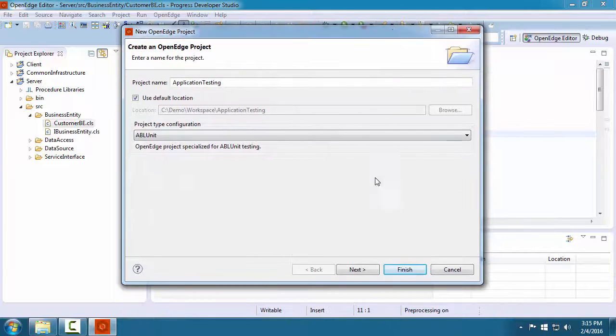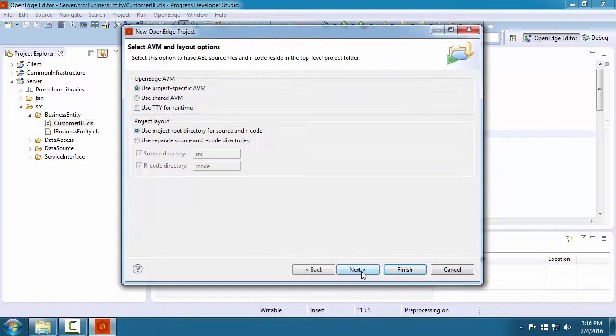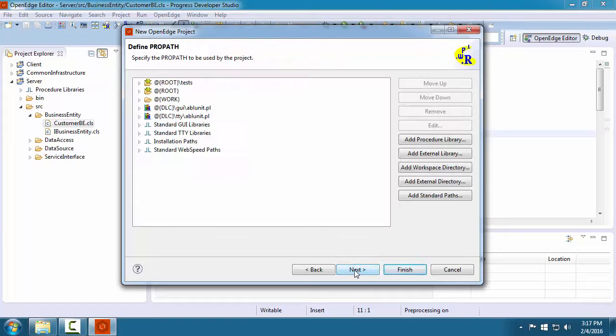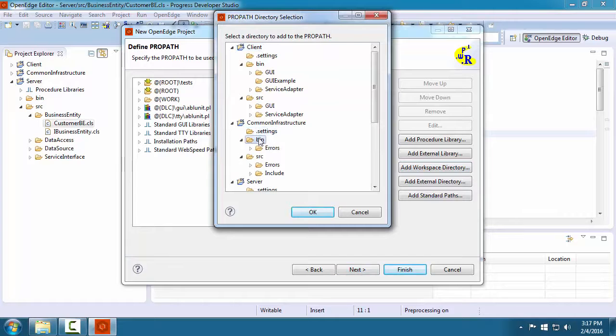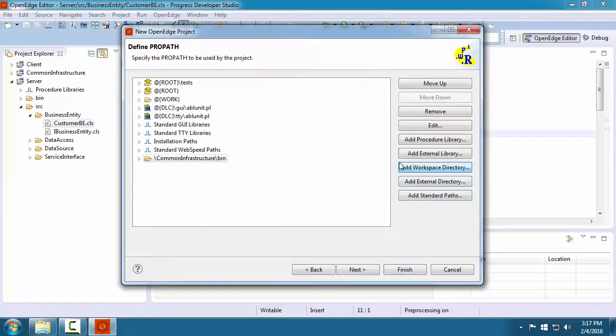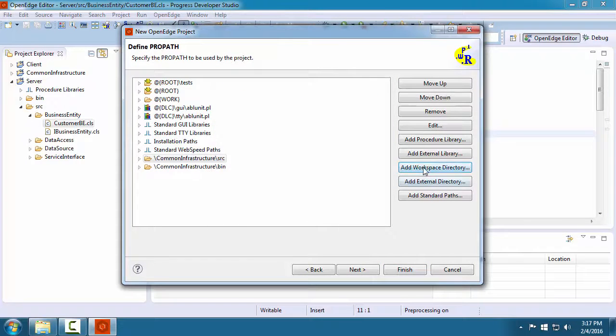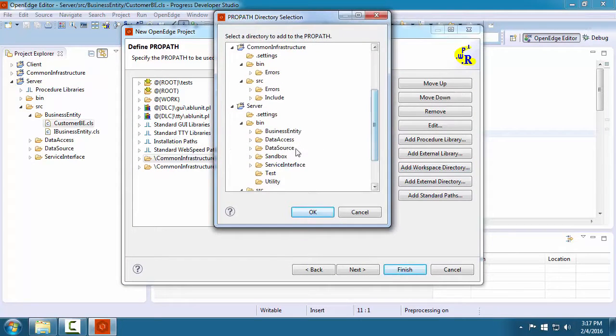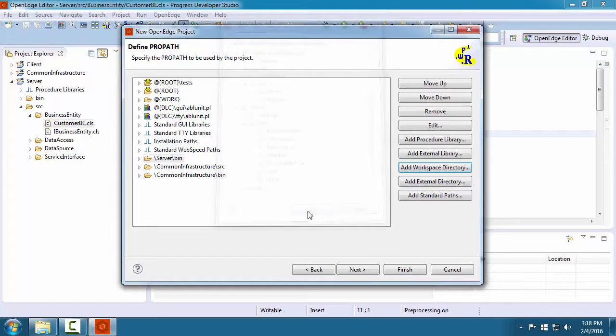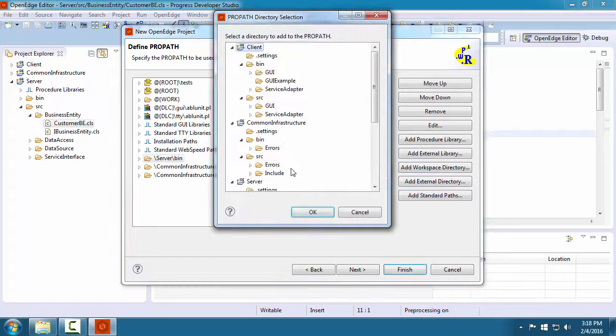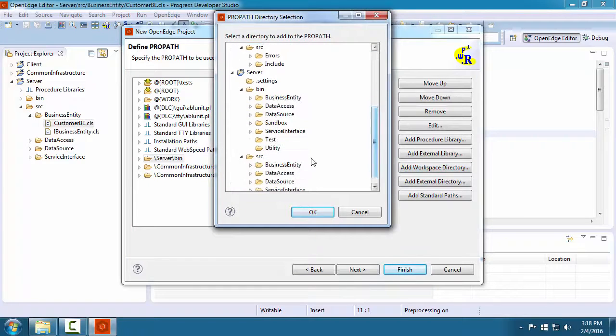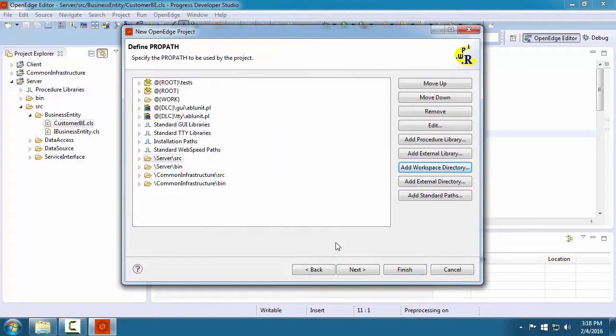We leave the defaults for the top-level folders. Because we are testing server-side code, we must ensure that this project has the required folders in its ProPath. We select the Common Infrastructure and Server folders.